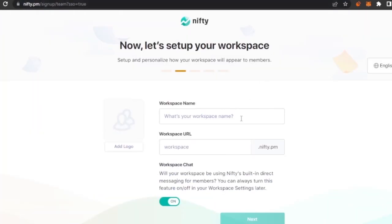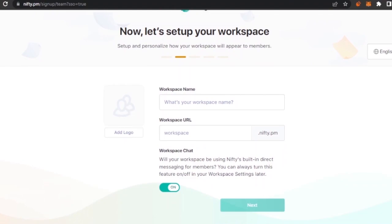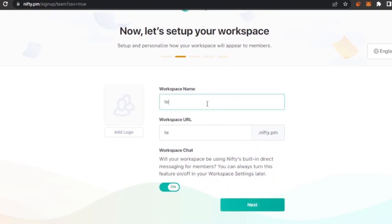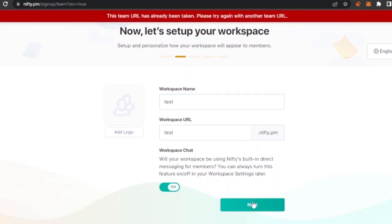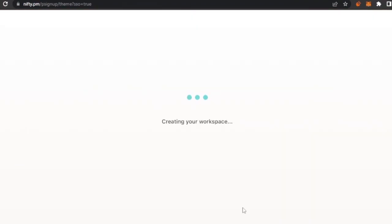First, you need to add your workspace name and workspace URL. I'm just going to add something like 'Test Ads' as the name. The workspace URL will be something like test.nifty.pm. If that URL is already taken, you can modify it — for example, 'test0012' — then click Next to proceed.